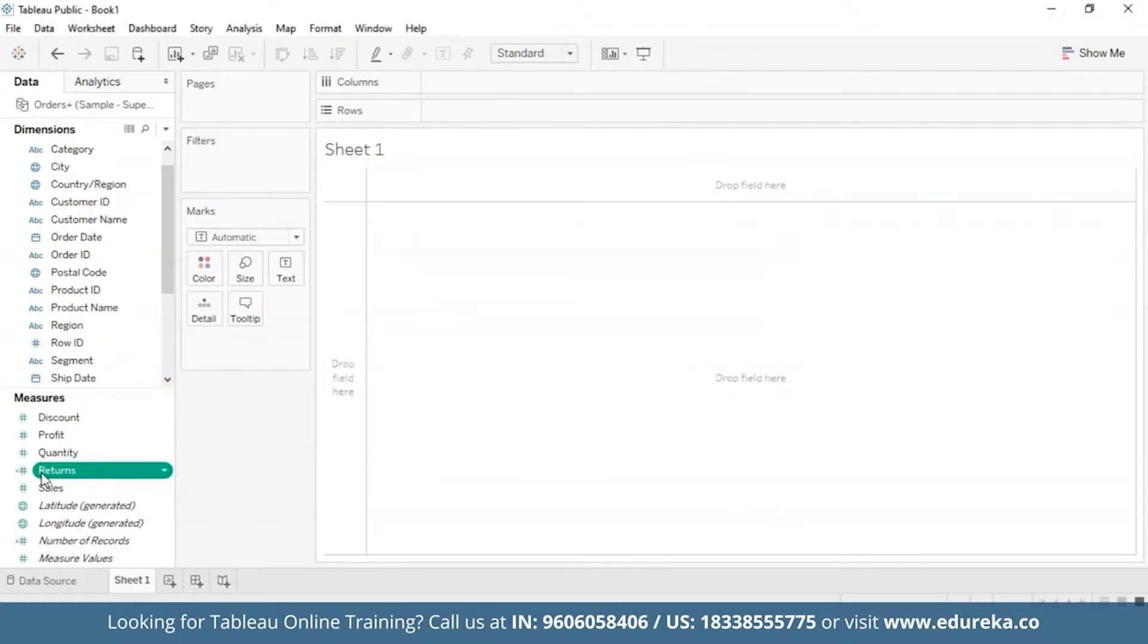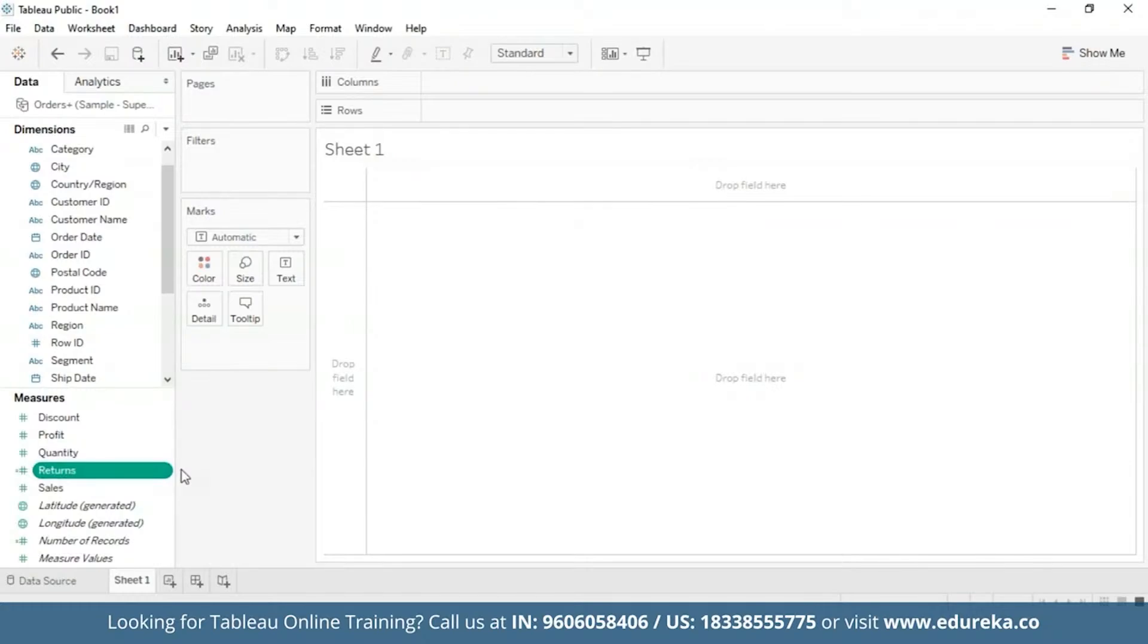Now you can see that our returns measure is available in the measures pane. We're going to first start by creating a bar chart that looks at the number of returns per product subcategory, and then we are going to sort it in descending order.